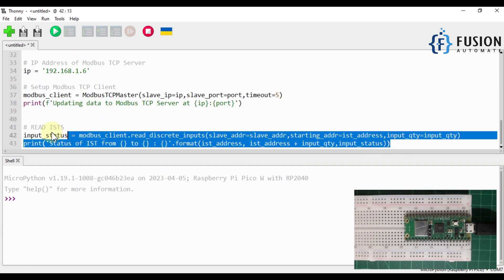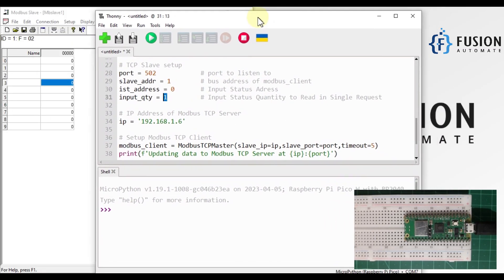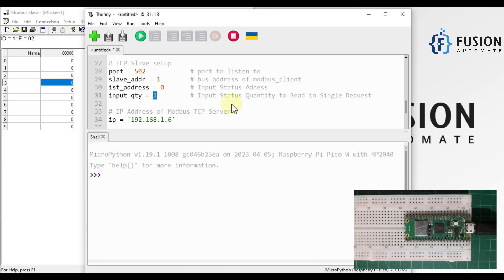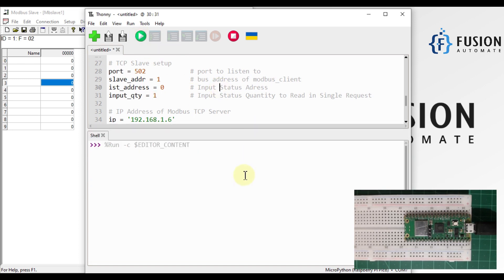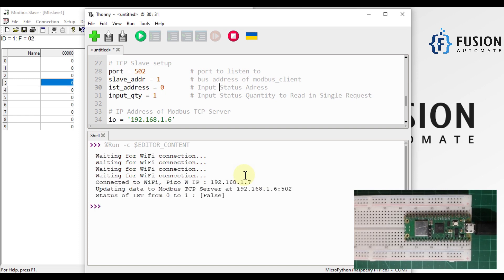We are reading the values of our input status. We want to read input status 0 and the quantity is 1. Let's run our code and see the results. My Raspberry Pi Pico W will first try to connect to my Wi-Fi, and then it will send the read request and get back to us with the status of that input status.